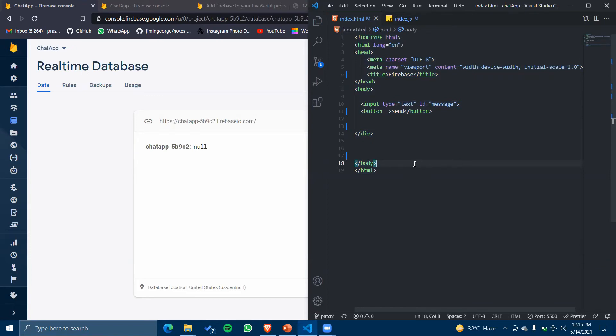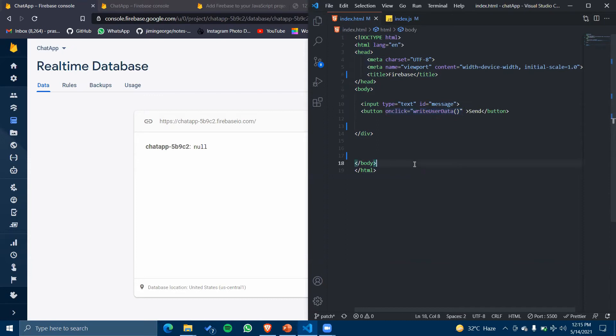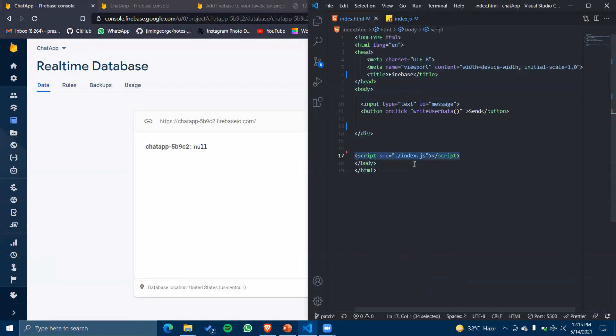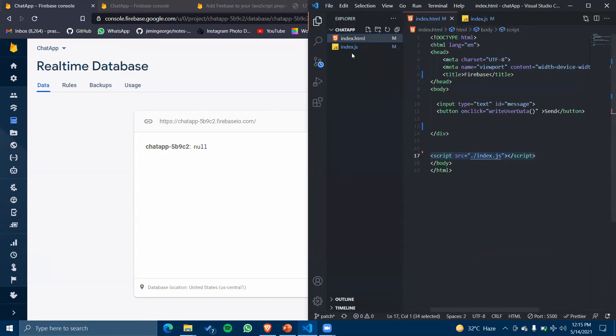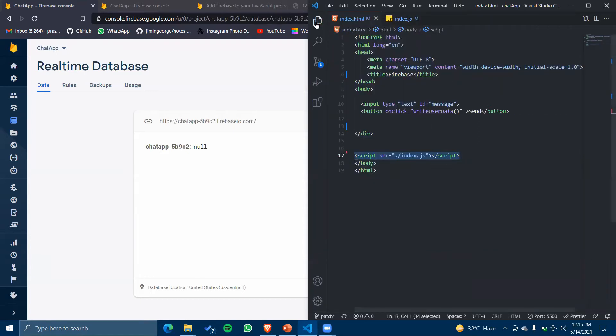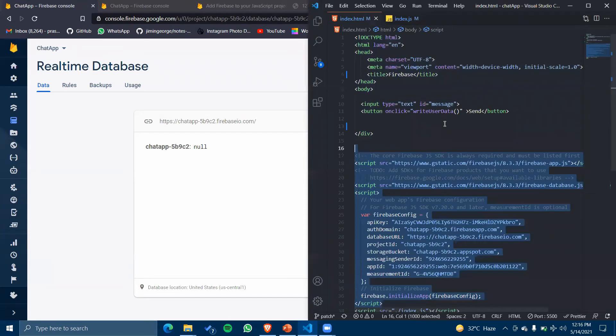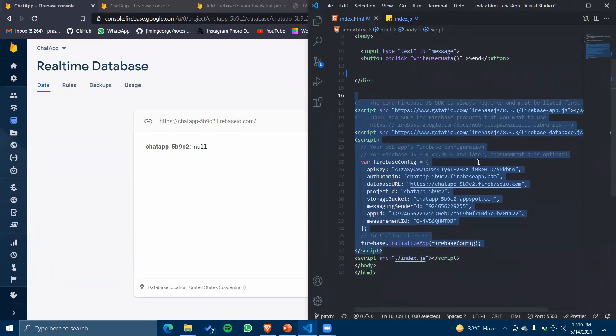I will create a function and connect it to our button. I've written the function onclick writeUserData. On clicking this Send button, the data will be stored to our database. Before that, I will be connecting my index.js to my HTML file.